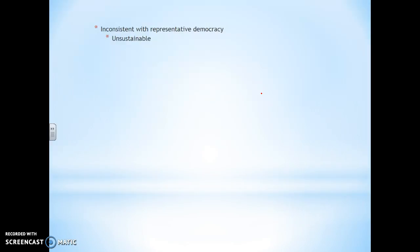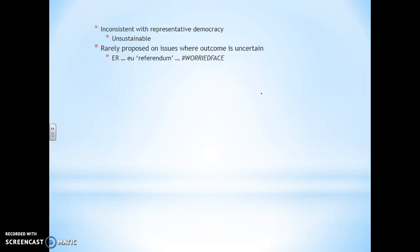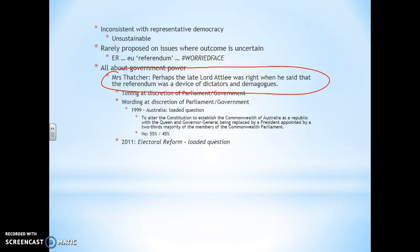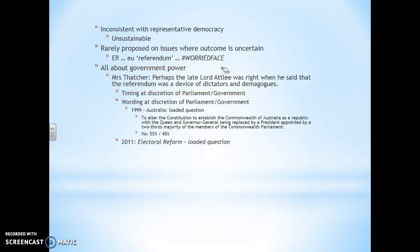On the other hand it's inconsistent with representative democracy. It's rarely used on issues where the outcome is uncertain. It's all about government power. Mrs. Thatcher said that referendums were a device of dictators and demagogues, and I think she was right. But on this occasion the government got the result it didn't want. Nevertheless, when it comes to a referendum, the whole of the power is in the hands of the government.